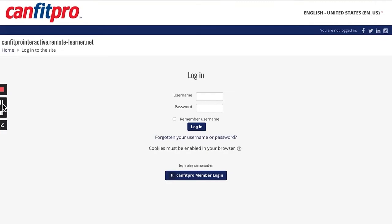Once you have registered for your online theory exam in the CanFit Pro member portal, a pro trainer who is proctoring your exam will then email you the Zoom link for the exam date you signed up for. You will be supervised on Zoom by a CanFit Pro Pro Trainer while you complete the theory exam in our CanFit Pro Online Learning System website.